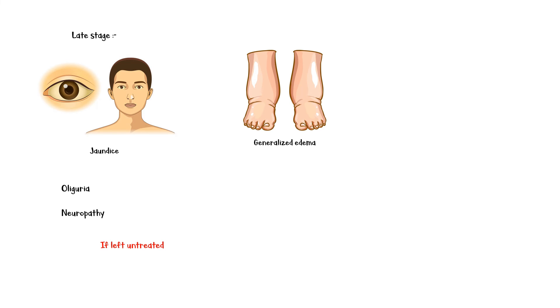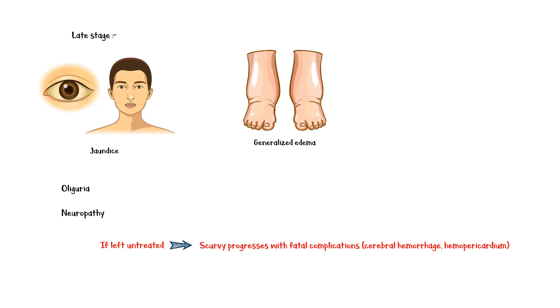If left untreated, scurvy progresses with potentially fatal complications, including cerebral hemorrhage and hemopericardium.